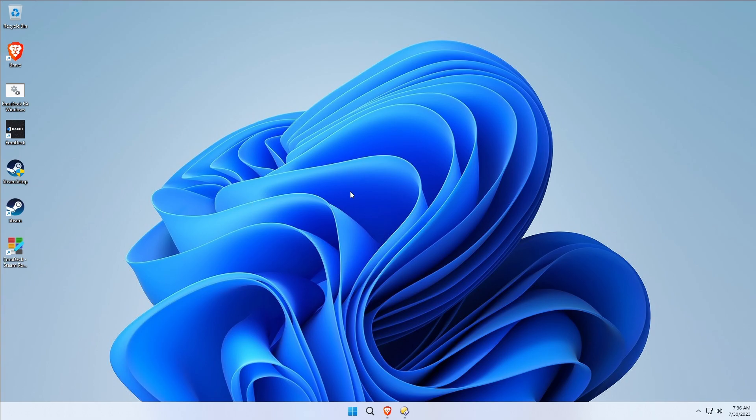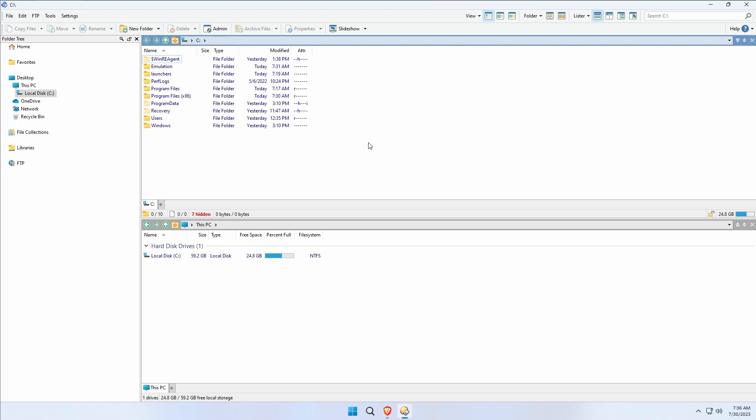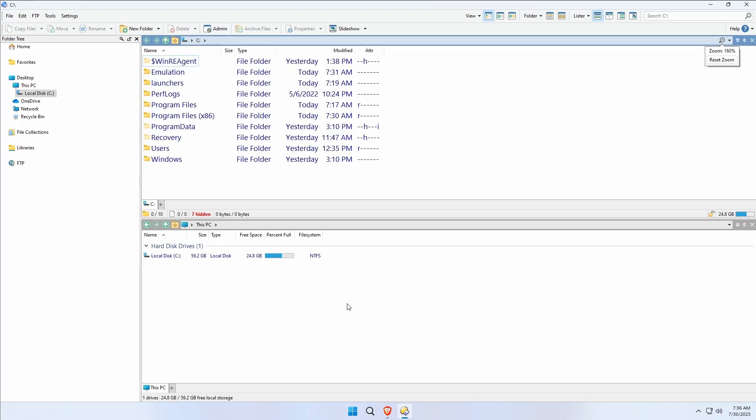I'm going to open up Directory Opus, greatest file manager of all time. Let's go ahead and zoom this up so you guys can see a little better.